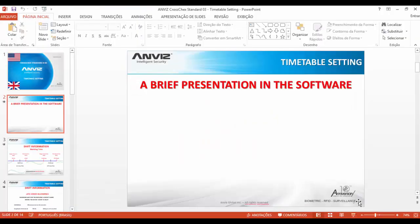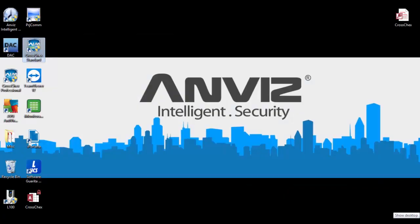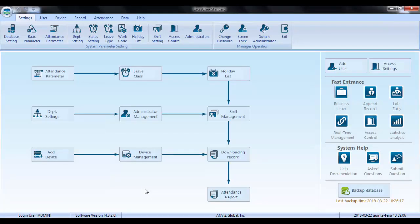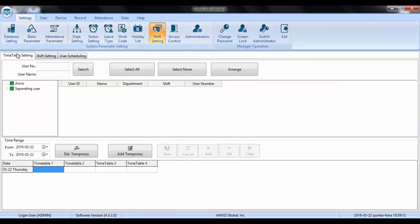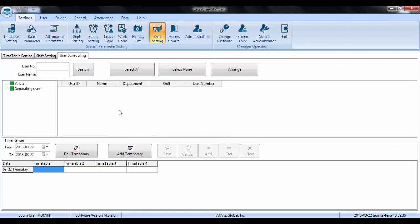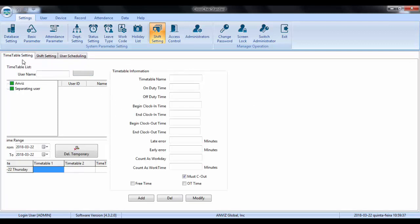Let me show you where we can do this in the software. I have the software installed on my computer — this is the main screen. I'll navigate to Shift Settings and then Timetable Settings. In this video I'm going to explain all these fields so you can set up a correct timetable for your employees. In the next videos we will see how to assign shifts to users.